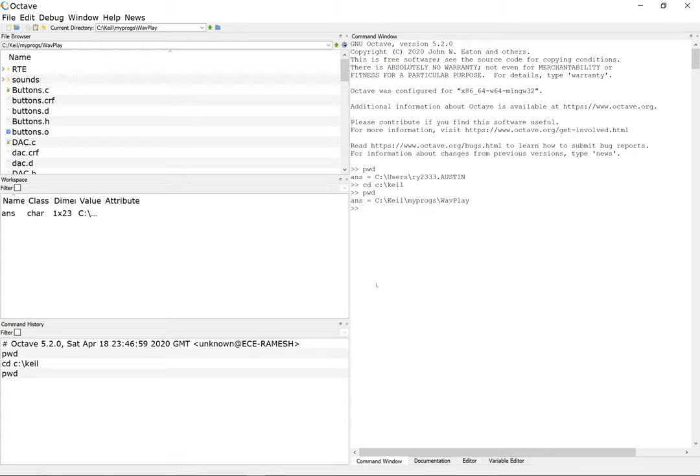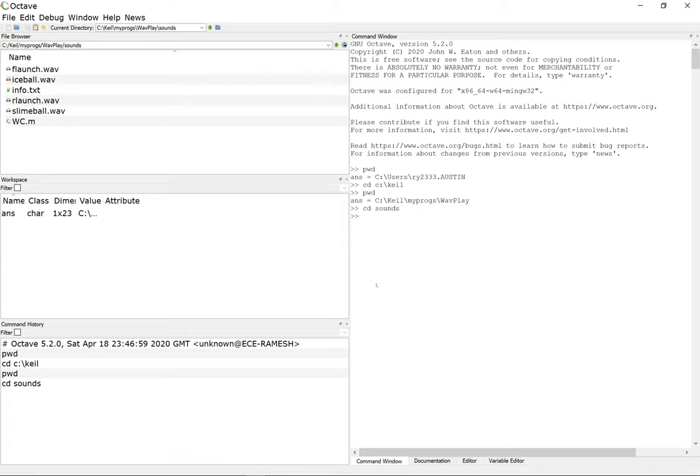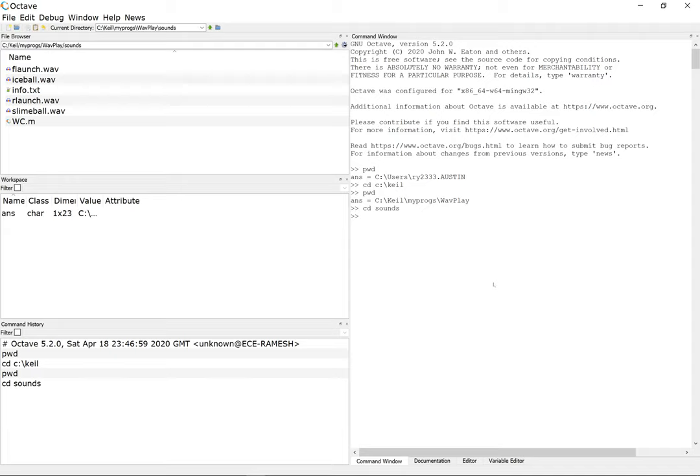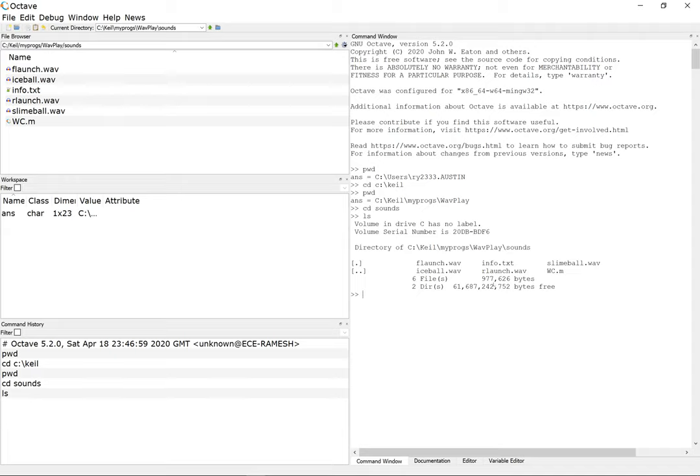Now that I moved there, if I do a pwd it'll tell me I'm in that folder. So I created a folder here called sounds and I'm gonna play around with a couple of sounds here. If you look at the listing, there are a few files here.